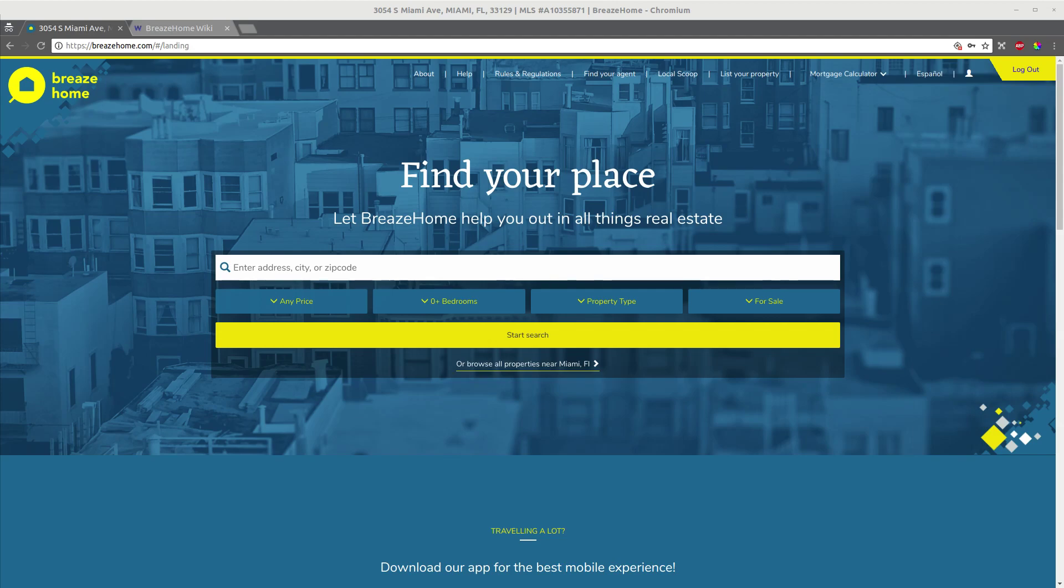So first, a very brief overview of what BreezeHome is. It is a realty website that allows you to view listings in the Miami area. It also now, thanks to the work done by our team, agents can now create accounts and interact with users.